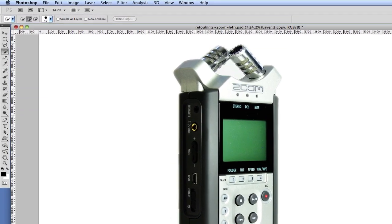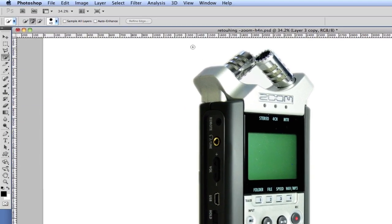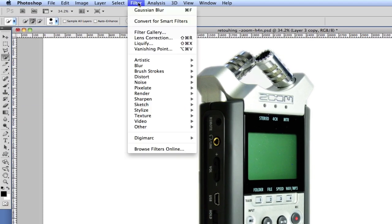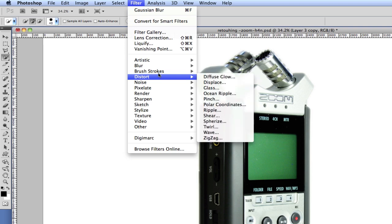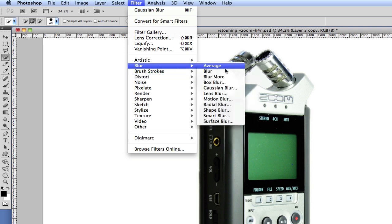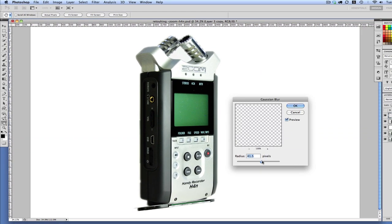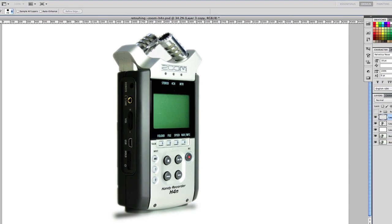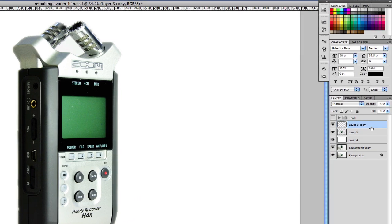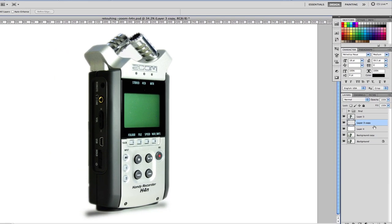Then I'm going to go here to Filter Blur, Gaussian Blur. I think 25 will do. So I'm just going to commit by pressing OK. So what I'm going to do is bring this shadow below the layer, like so. If the shadow is a bit too harsh, what you can do is go to the Opacity and just lower that Opacity.